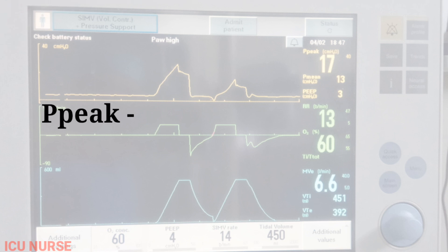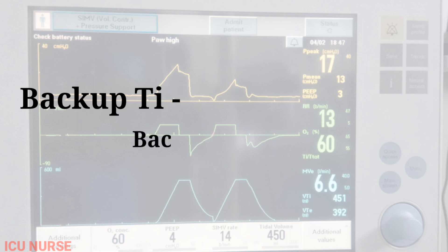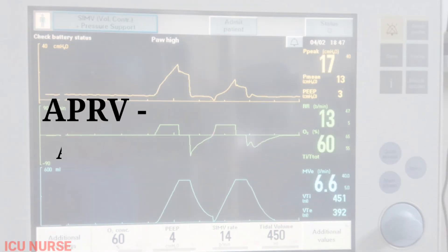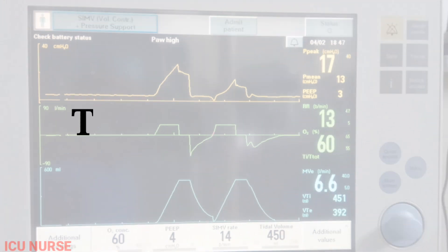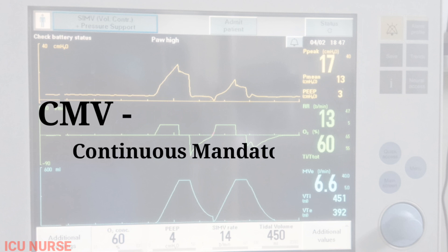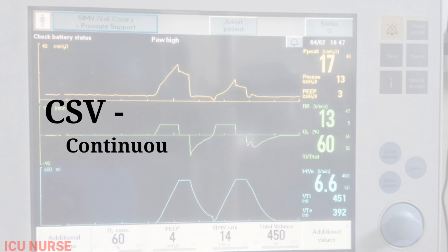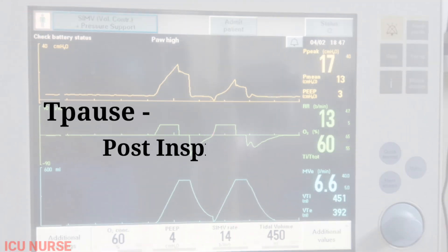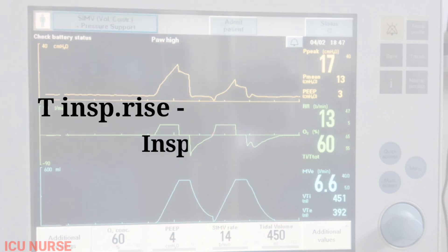M.V: Mechanical Ventilation. P.Peak: Peak Inspiratory Pressure. Backup T.I: Backup Timed Inspiration. A.P.R.V: Airway Pressure Release Ventilation. T.I: Inspiratory Time. C.M.V: Continuous Mandatory Ventilation. C.S.V: Continuous Spontaneous Ventilation. T.Pause: Post Inspiratory Pause Time. T.Insp Rise: Inspiratory Rise Time.